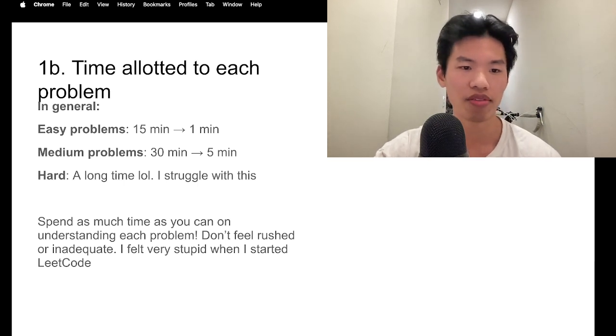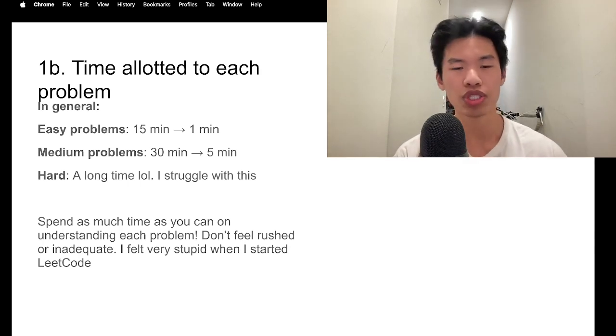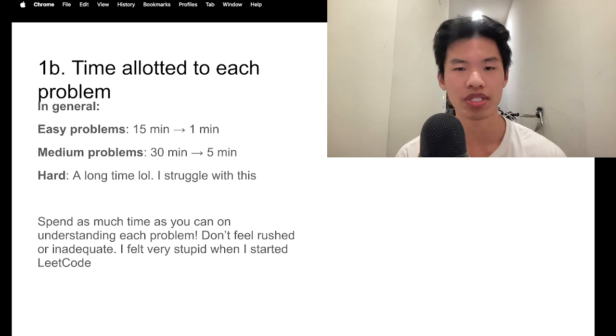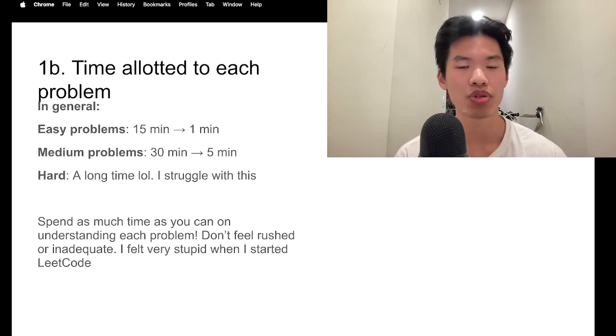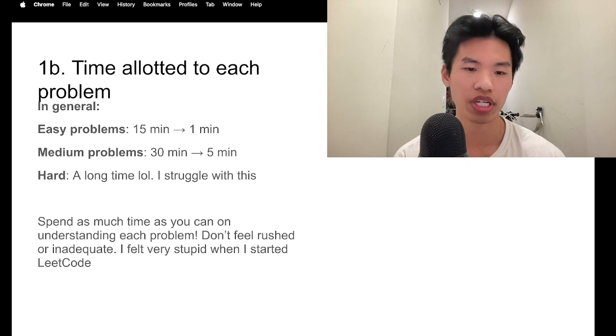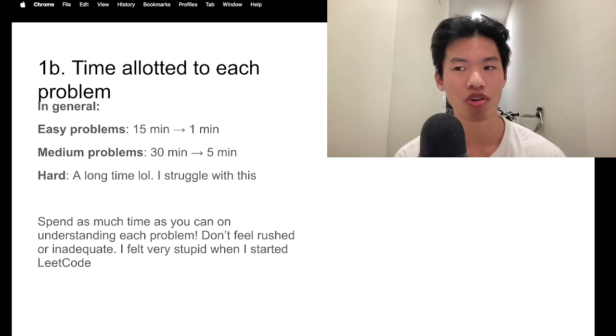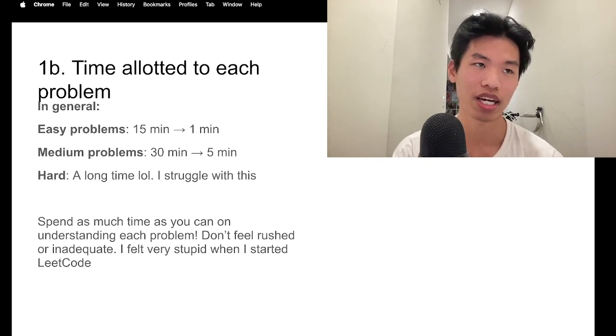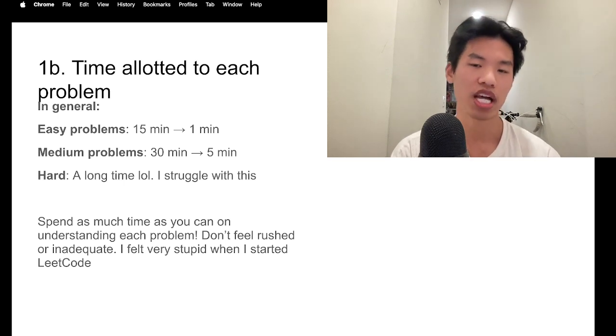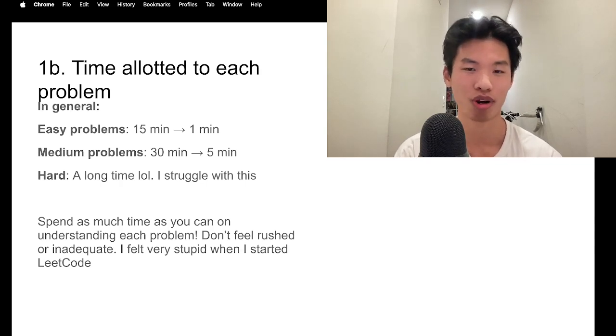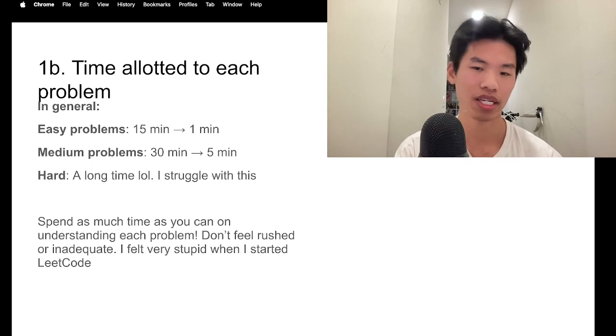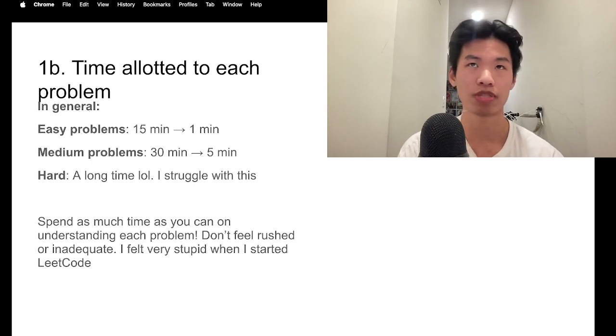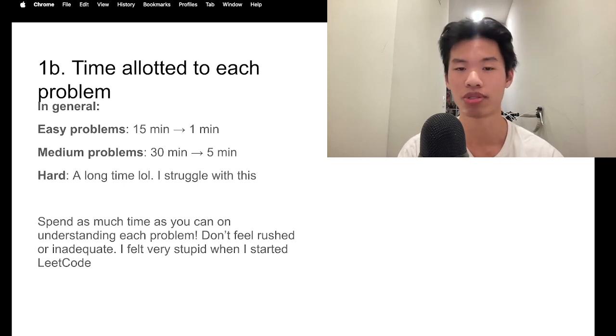Now that we have the time allotted to each problem, I think for easy problems, you would start off by taking, let's say, 15 minutes to solve each one. And at some point when you do a lot of problems, you can solve easy problems within a minute. As for medium, I'd say they would take around 30 minutes at the start, and in the fastest times when I would solve problems, it would be five minutes long. As for hard problems, I still struggle with this. So I'm not sure how much time you should allot to a hard problem. But yeah, hard problems are really difficult. And I would say spend as much time as you can on each problem and really try to understand the material.